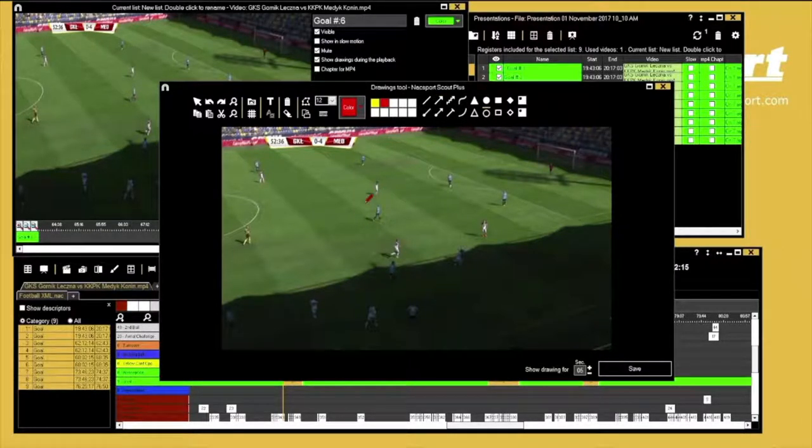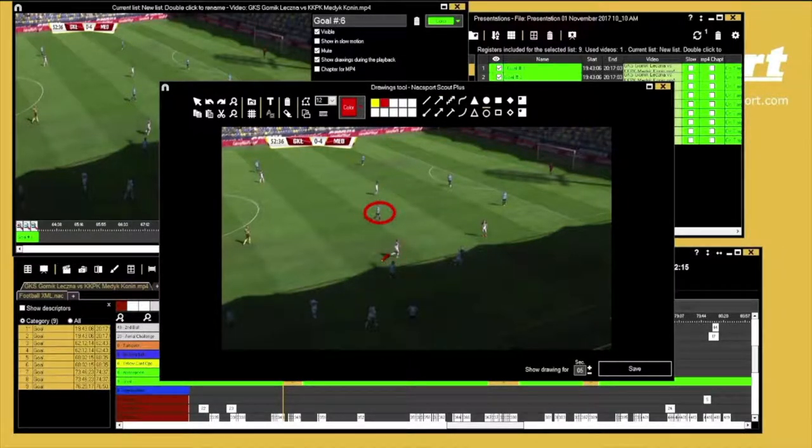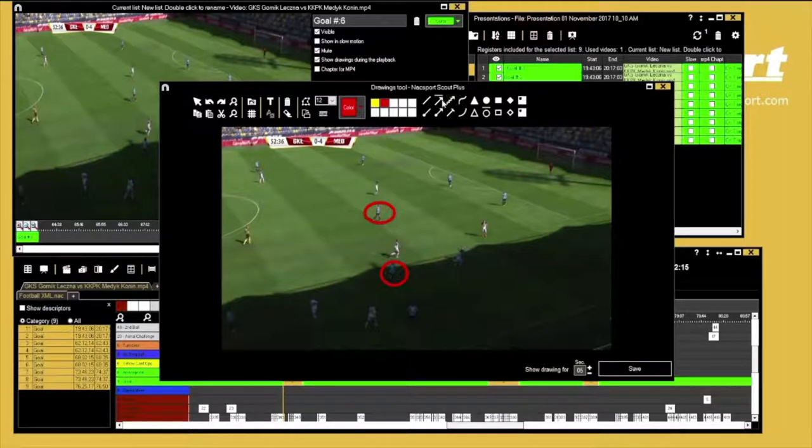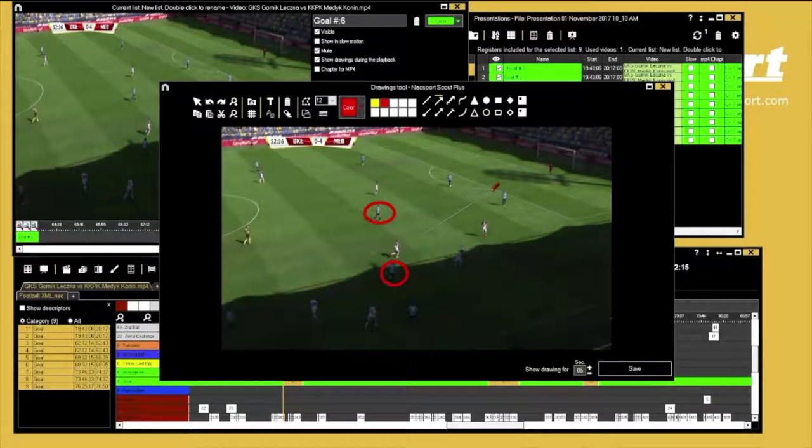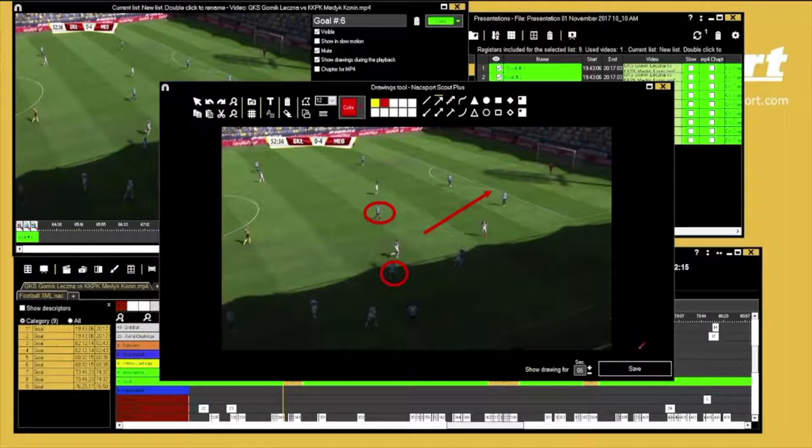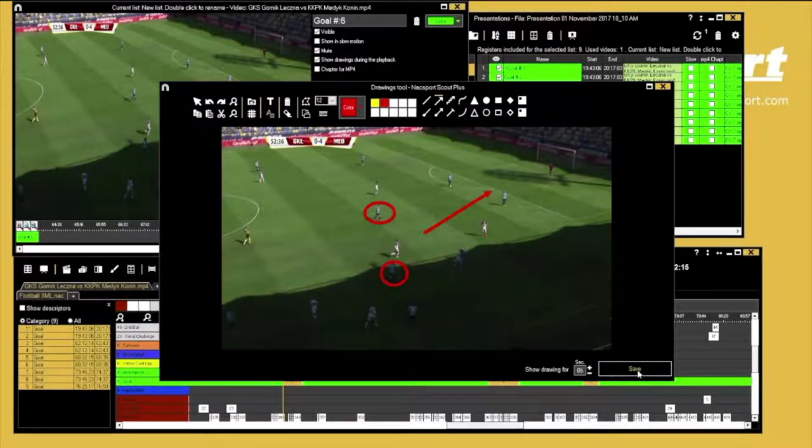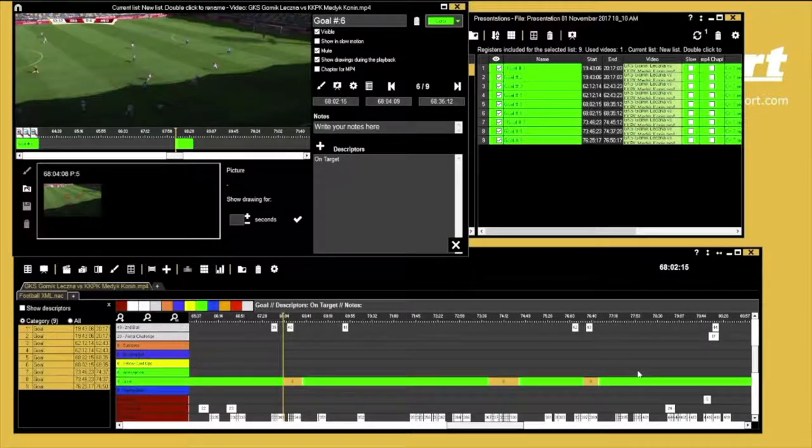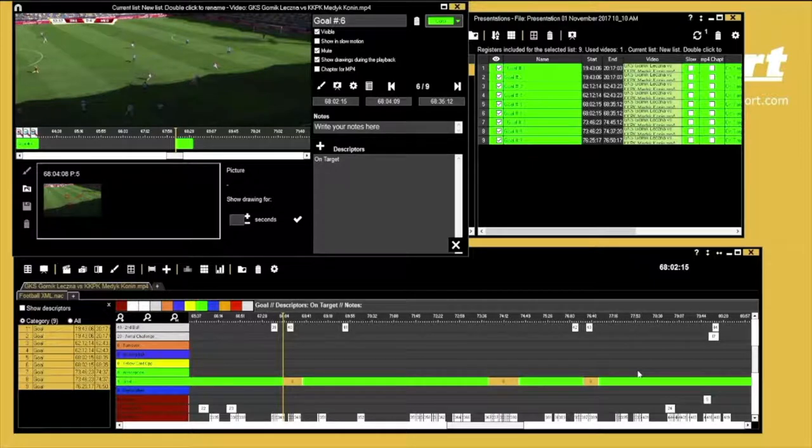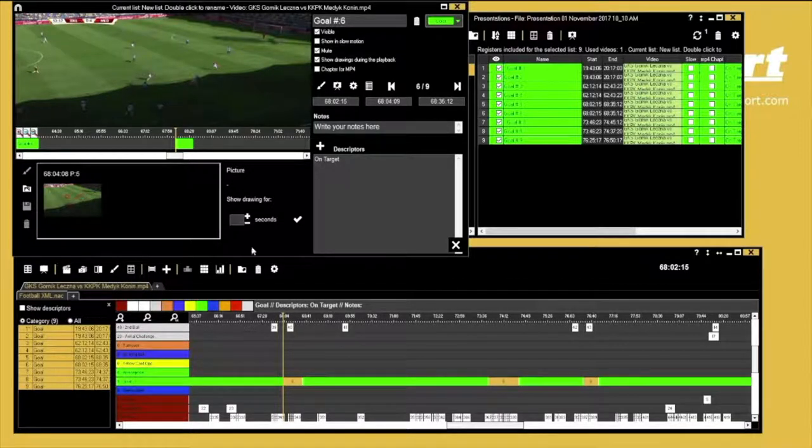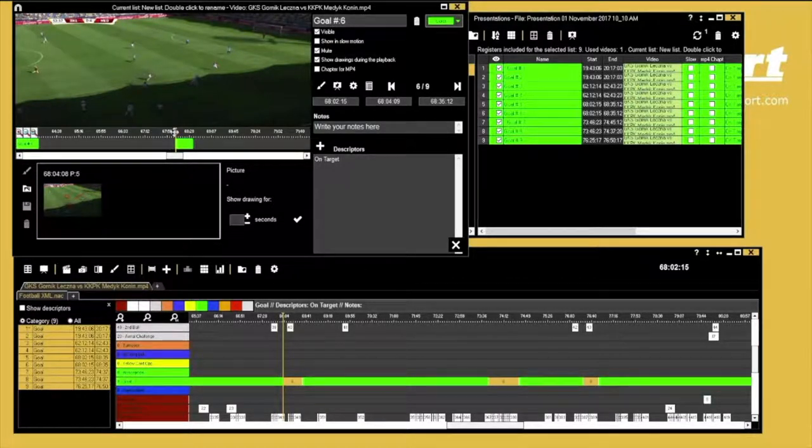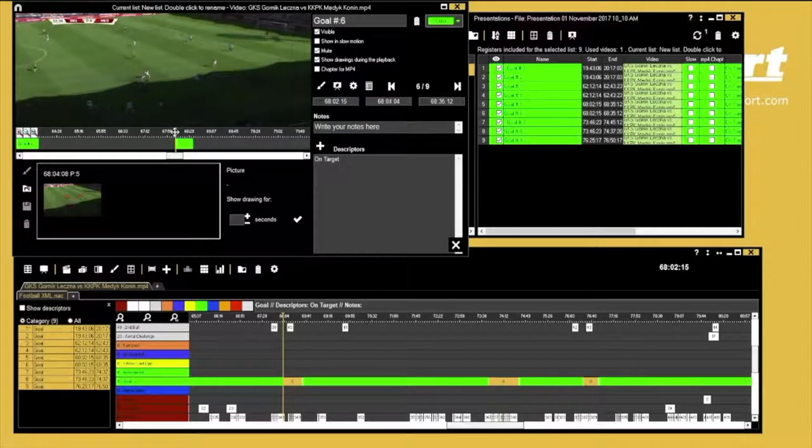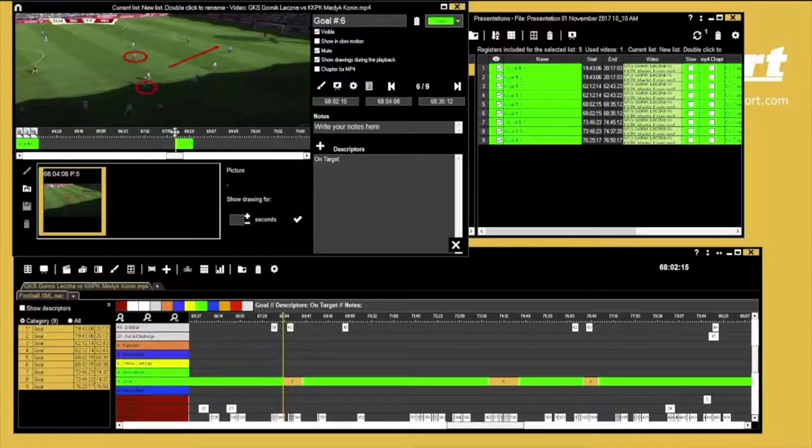You can add multiple drawings onto this clip, and when you play the whole clip again you can review how your drawings look, then edit or delete them if you want to.